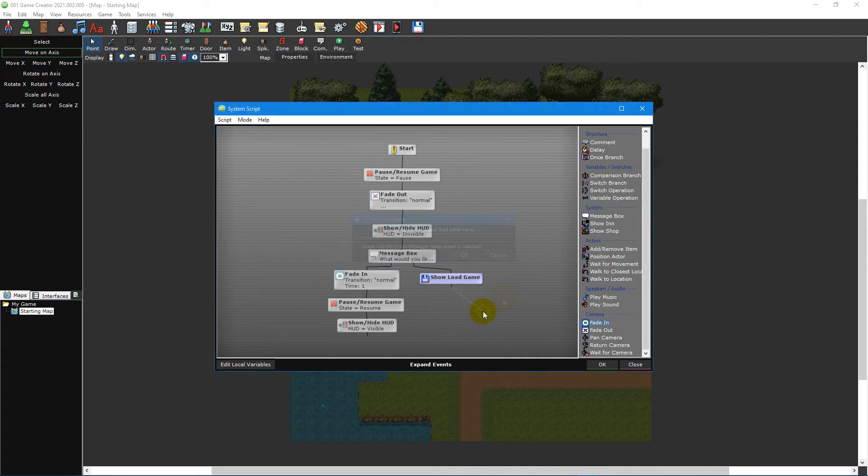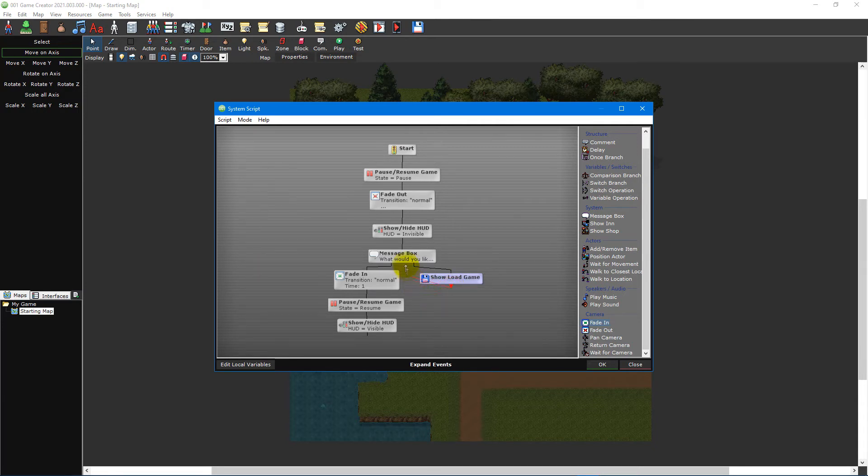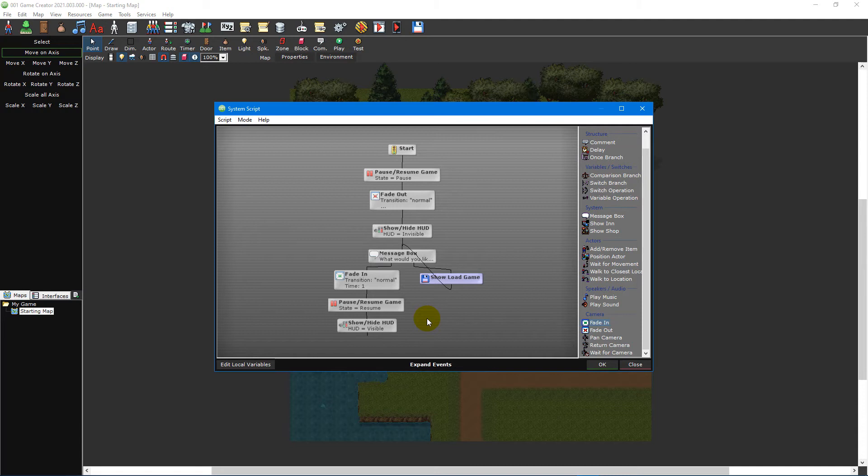The last and final step is to loop the show load game event back to the message box event so that if the player cancels the load game operation, it will bring them back to the message box event. To do this, left-click and hold the bottom branch of the show load game event and move your mouse cursor over the message box event. Release the mouse cursor to connect them. If you ever need to remove a connection between two events, simply right-click the connecting line to break it.